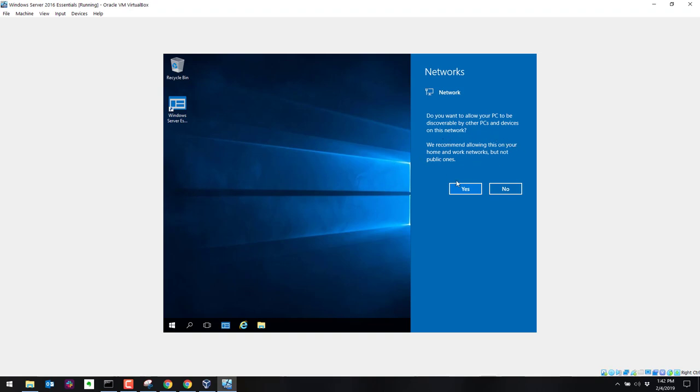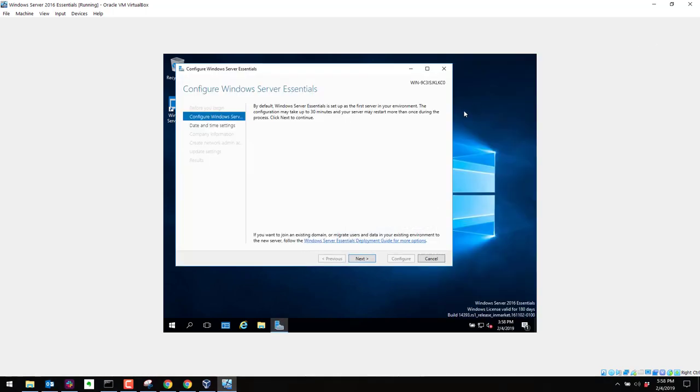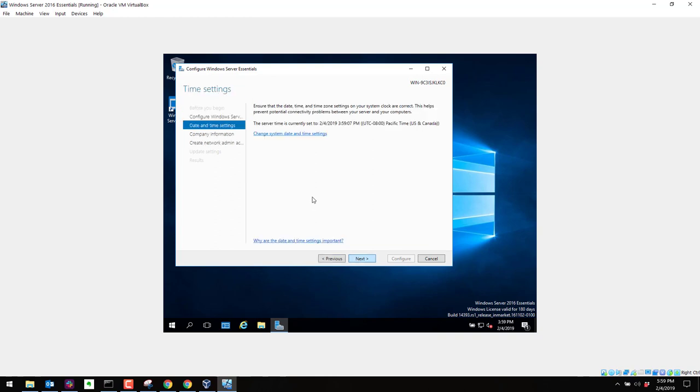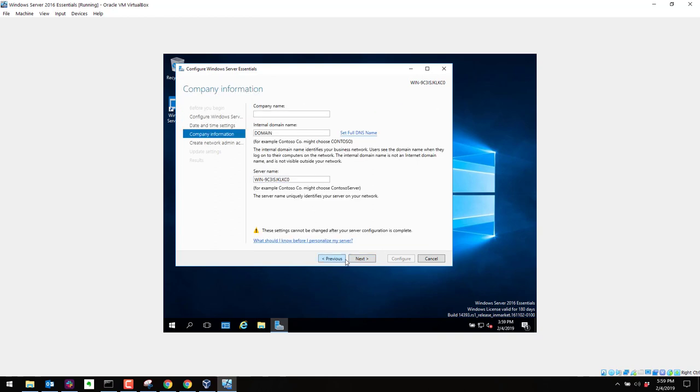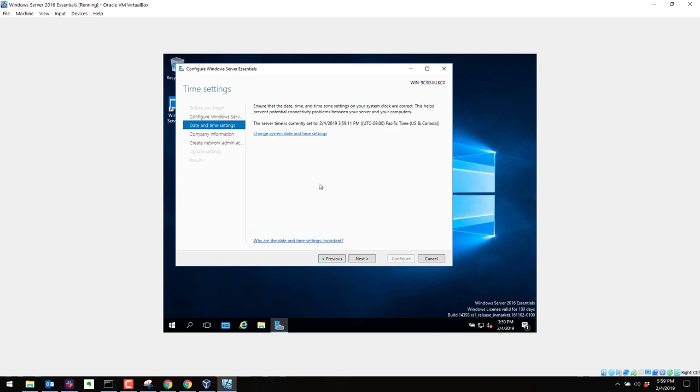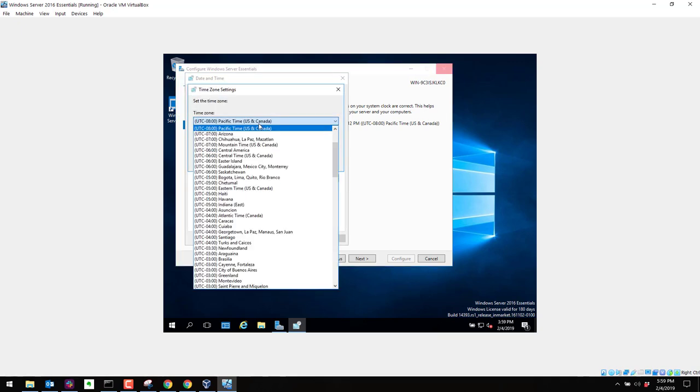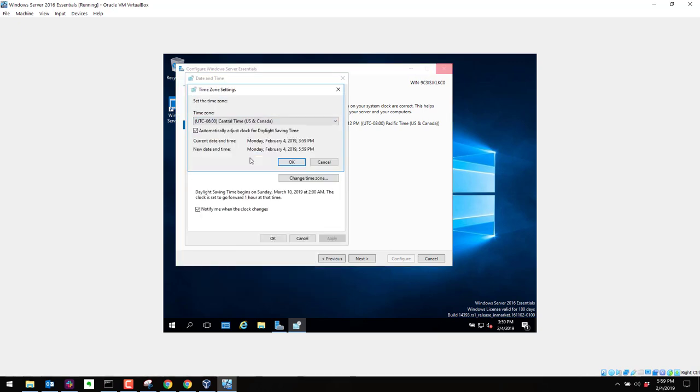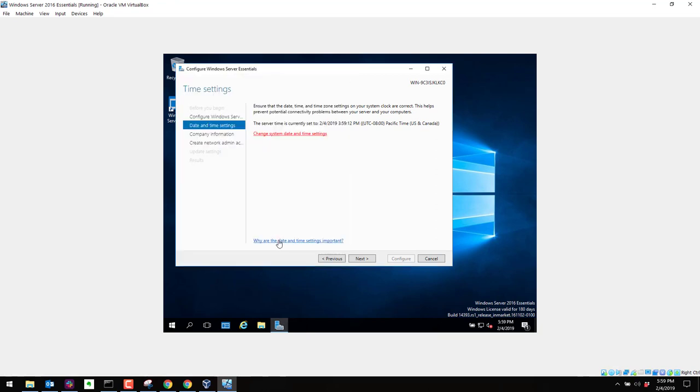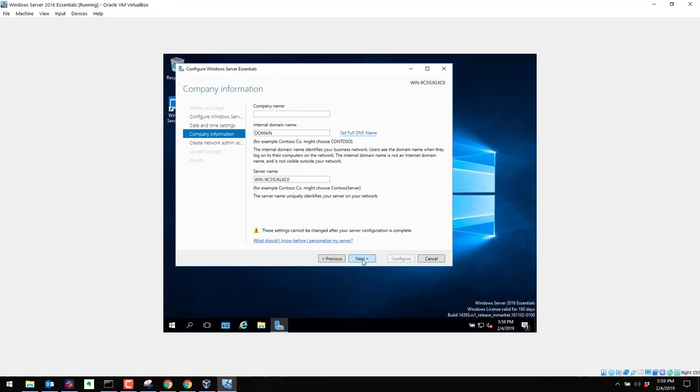So over here, I'm going to go ahead and say yes for this. That's fine since we're in a test environment. So we are finally at the configure Windows Essentials, Windows Server Essentials part here. Go ahead and click on next. For date and time, I'll go back here. I'm in the central time zone, so I'm going to go ahead and change this. By default, I went to Pacific. So I'm going to select central here. Click on OK. Click on next. Company name. We'll say Top Gun. The server name, we'll call this Top Gun DC for domain controller. We'll make it a domain controller later. Go ahead and click on next. Alright, so for the administrator account name, let's go ahead and put in an account name for the administrator and a password. So we'll call this Maverick. Make a password here.